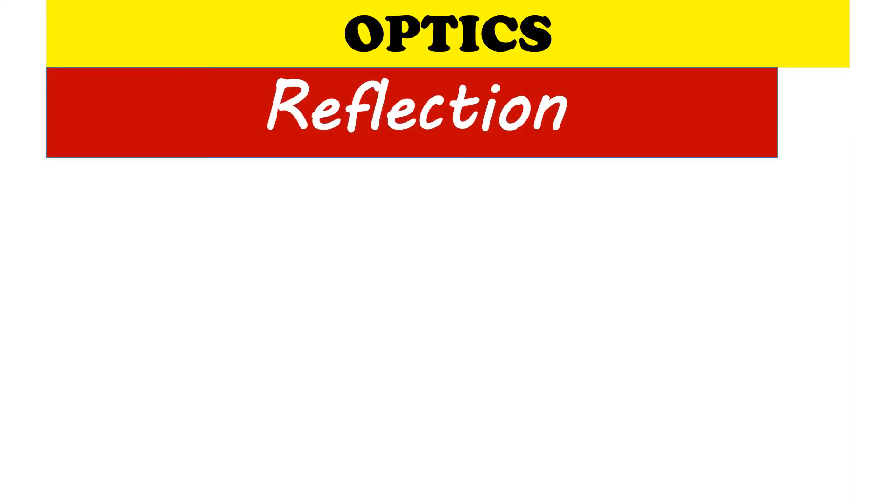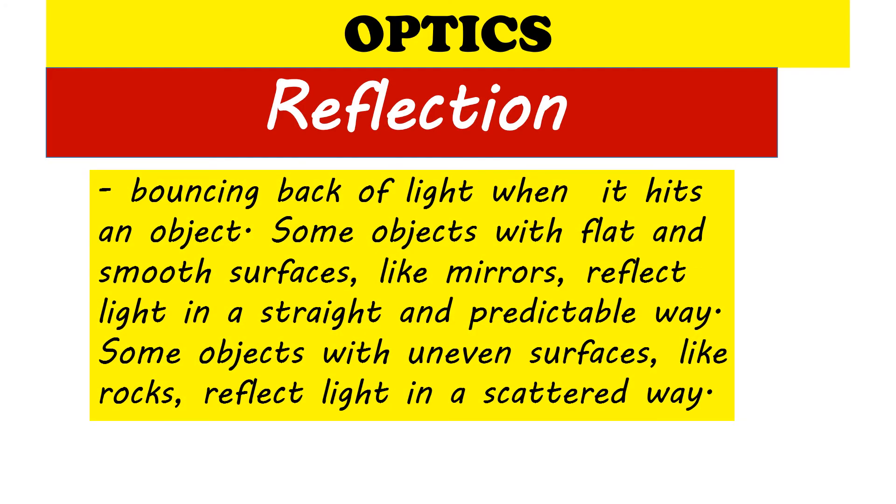Reflection refers to the bouncing back of light when it hits an object. Some objects with flat and smooth surfaces, like mirrors, reflect light in a straight and predictable way. Some objects with uneven surfaces, like rocks, reflect light in a scattered way.